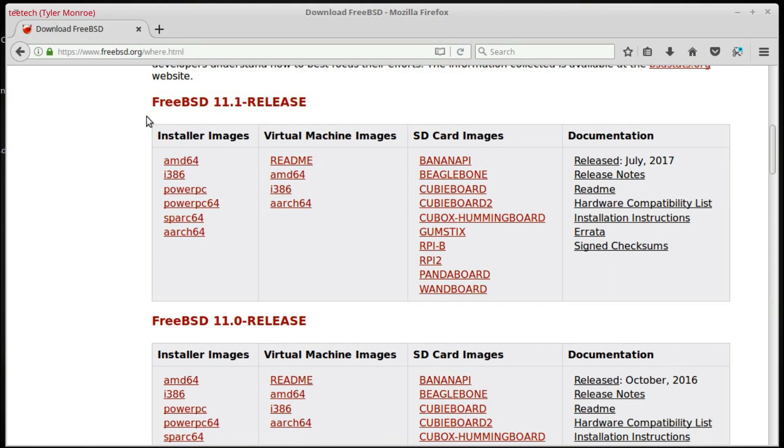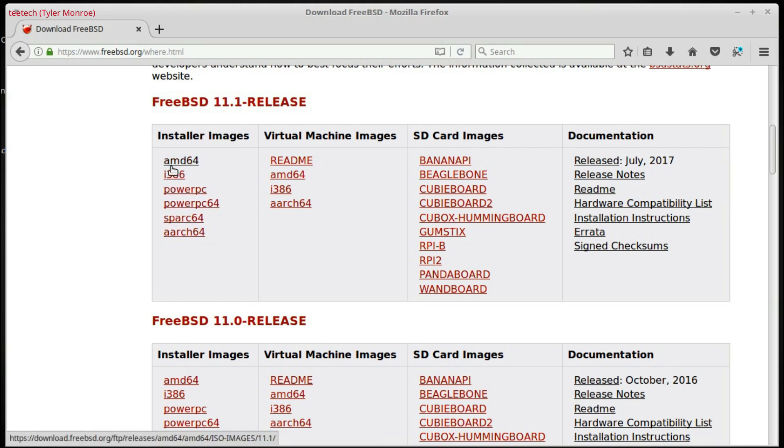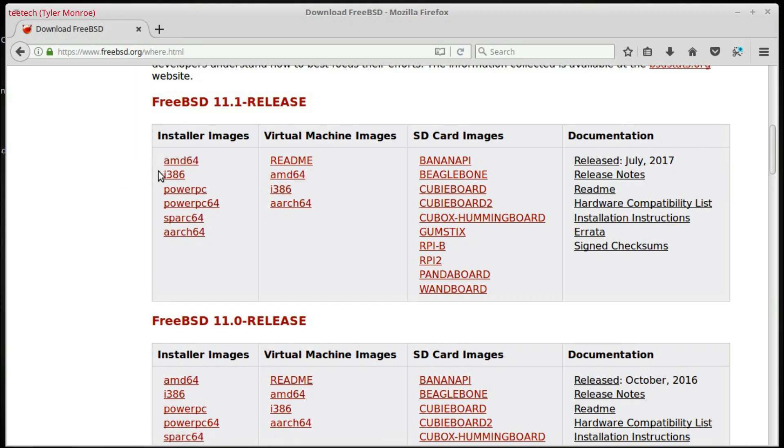So, we're going to go ahead and under Installer Images, these are for all the different CPUs that are in computers, most of them anyway. The two we're concerned with are AMD64 and i386. AMD64 is for the more modern 64-bit processors,